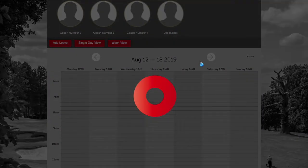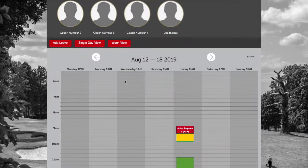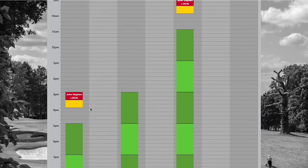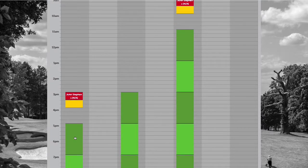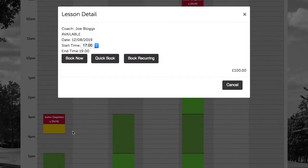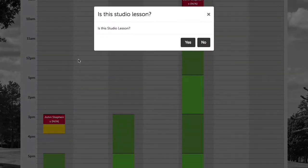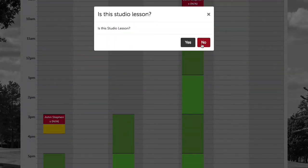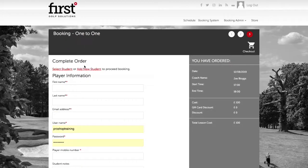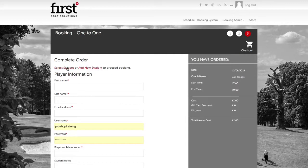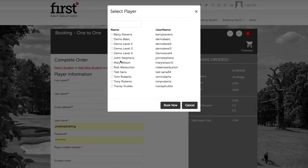We've identified that the next availability for a two-hour lesson is Monday at five o'clock, and the customer wants to proceed with the booking. So we're going to hit Book Now. The lesson isn't going to be in the studio. The customer already has an account, so we're going to find and select the customer, then hit Book Now.